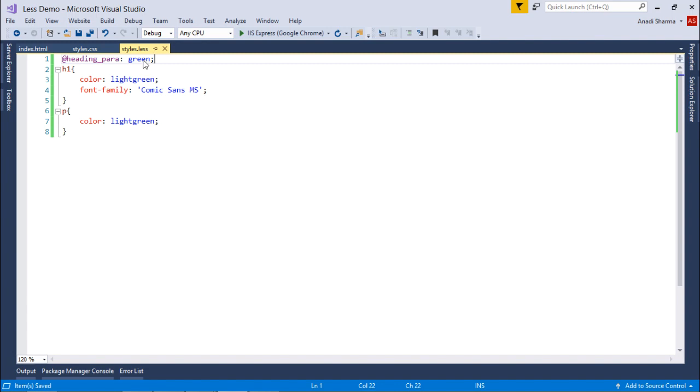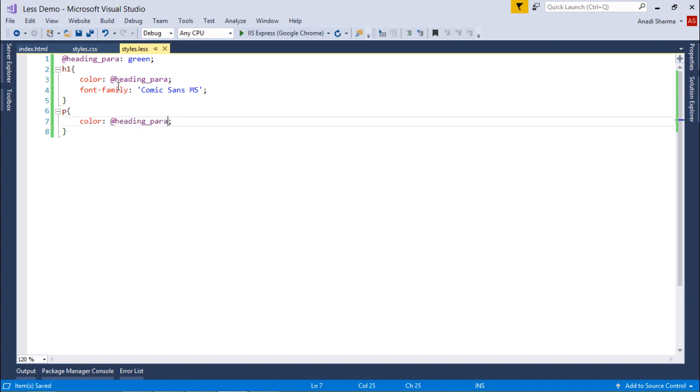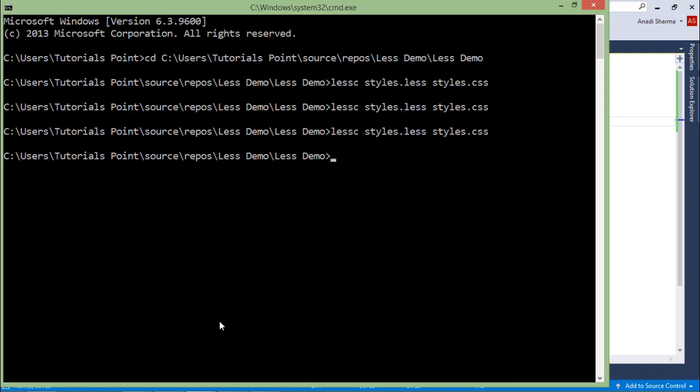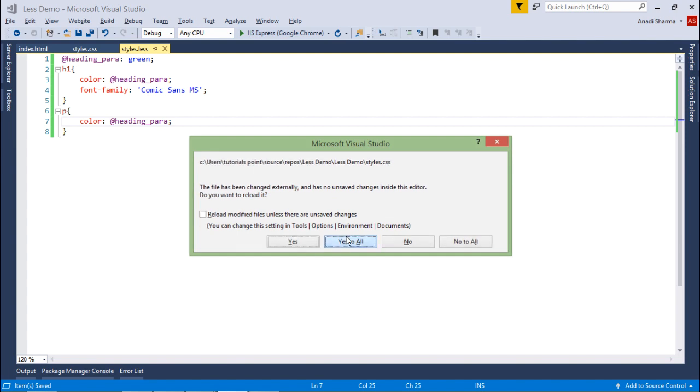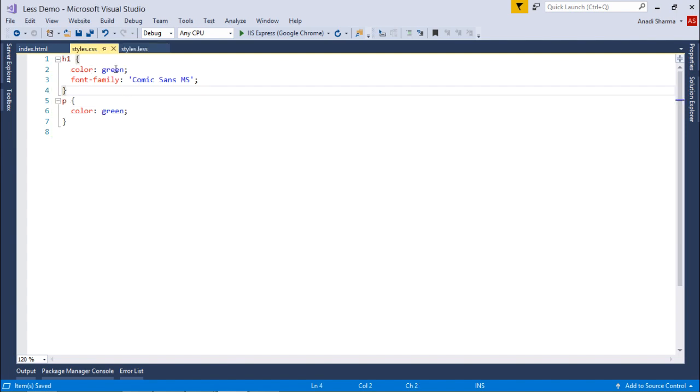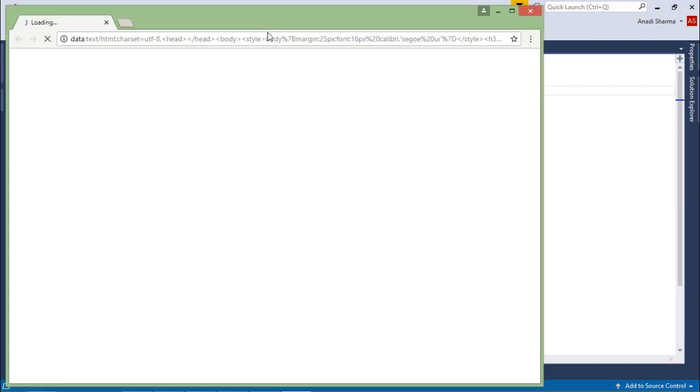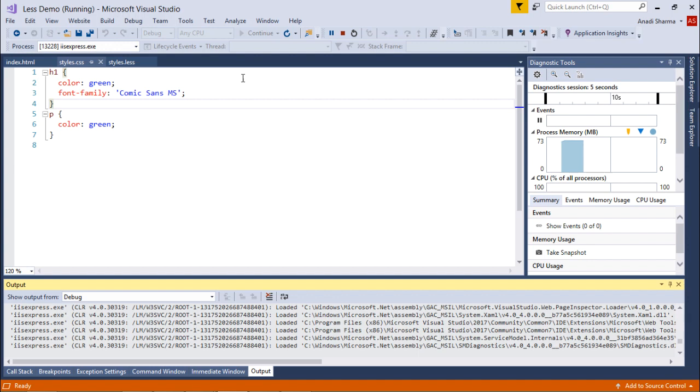I'll put heading_para in both places. Let me compile this file. I'll say LESS styles.less to styles.css, yes to all. Here you can see color green, color green. Let me execute that - you see it is green.